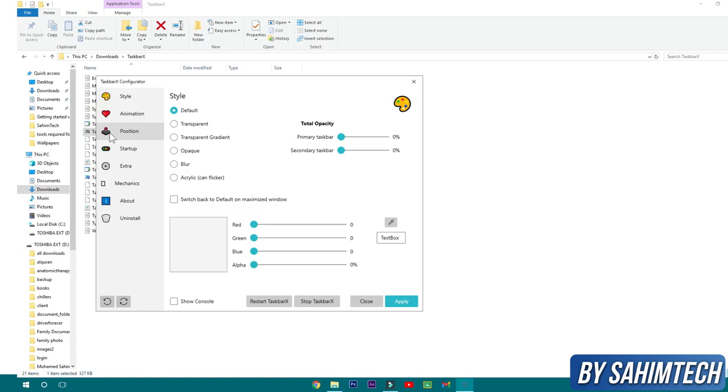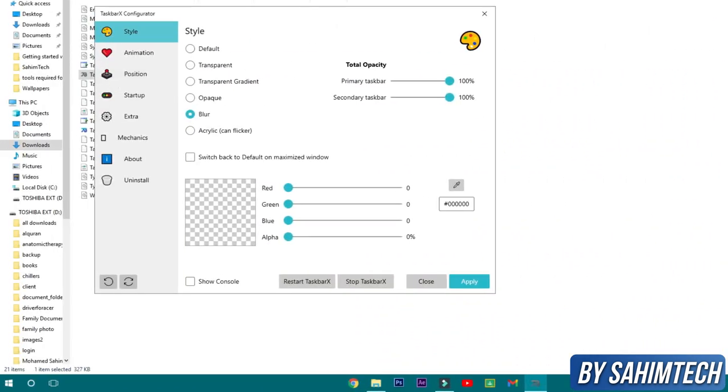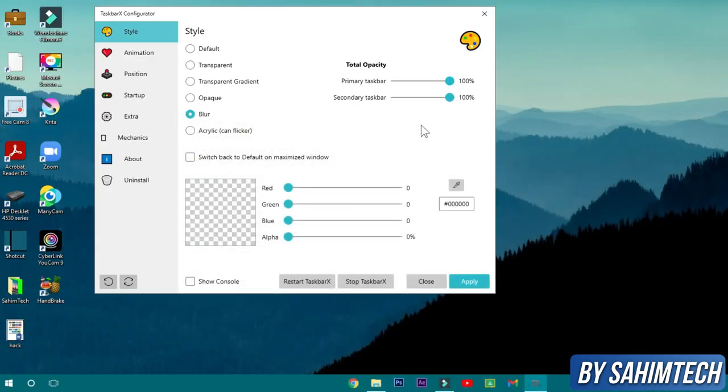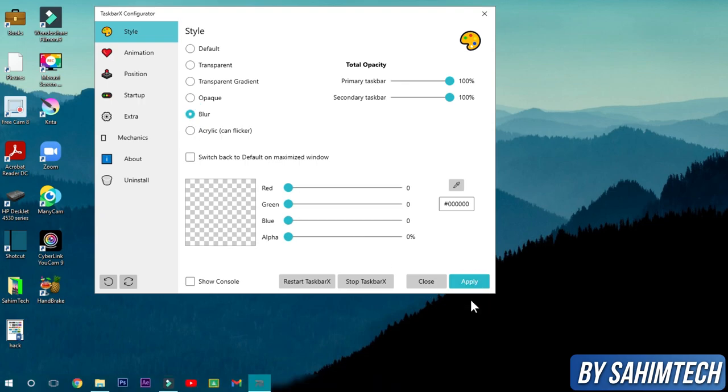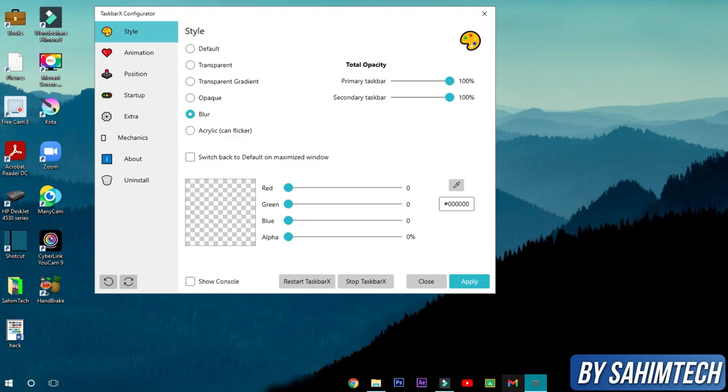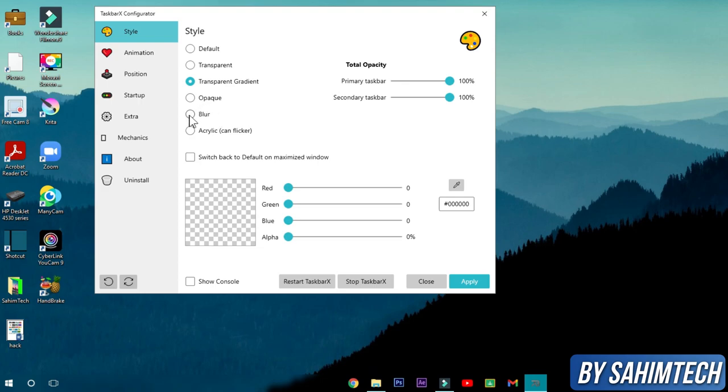Now what we're going to do is turn the taskbar to blur. Just select blur and then click on apply, and you'll find your taskbar icons in the middle and the taskbar is now blur. Now if you don't like it, you can select any other like transparent gradient, and you can select the color from here also if you like.